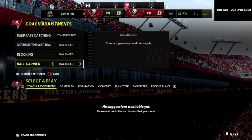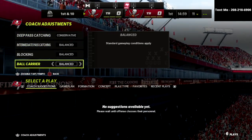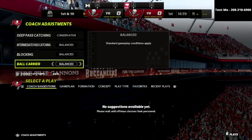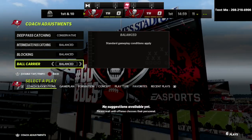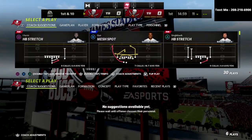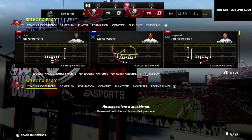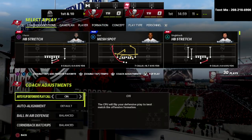If you're running with the quarterback, I recommend putting this on conservative, but for the most part you don't really fumble that much in this year's game. All right, let's flip over to the defensive side of the ball and what I like to recommend.